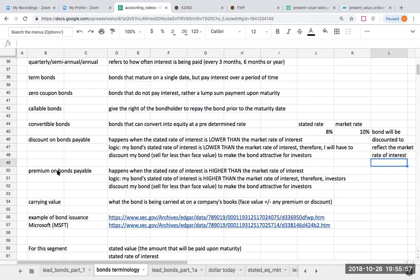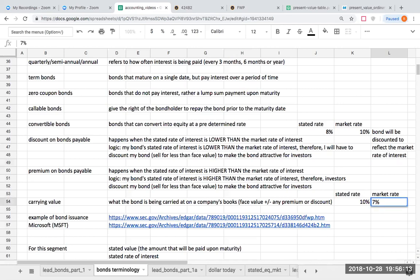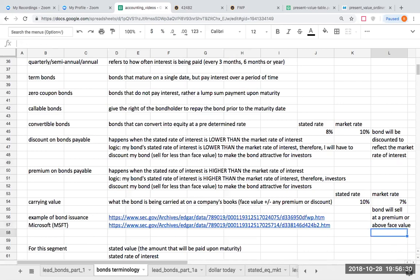What about a premium on bonds payable? This is going to happen in the opposite. If we have a stated rate of 10% and then we have a market rate of 7%, what's going to happen? The bond will sell at a premium or above face value. The reason why it's going to sell at a premium is because everybody wants my bond. If my bond has a 10% stated rate, but the market rate is at 7%, will people want it? Absolutely, yes. That's what is happening when we have a premium on bonds payable.